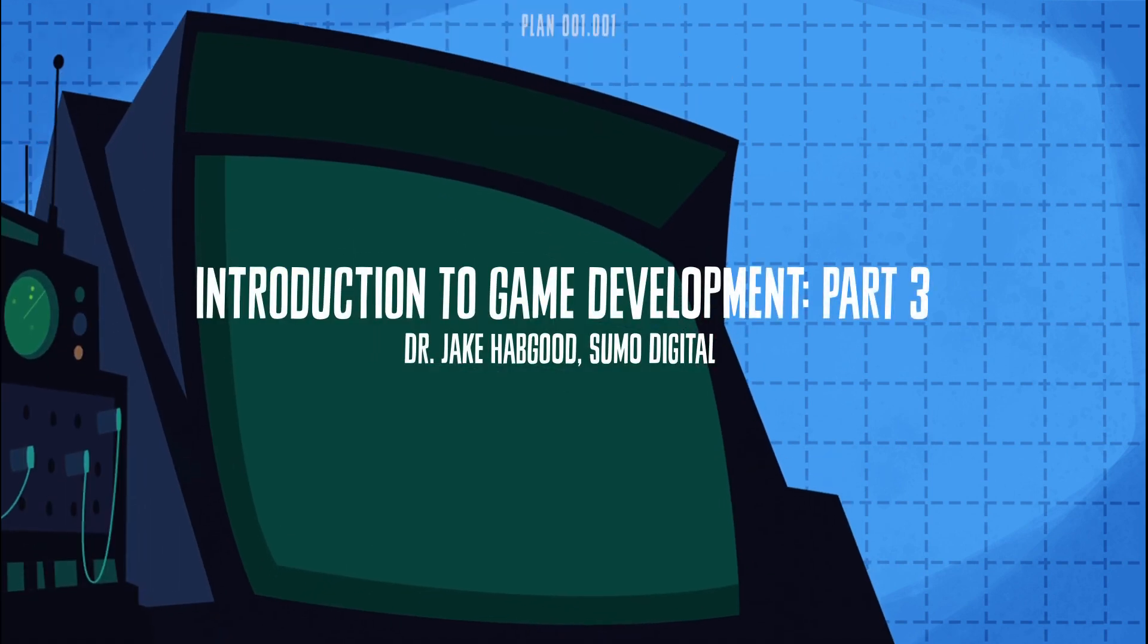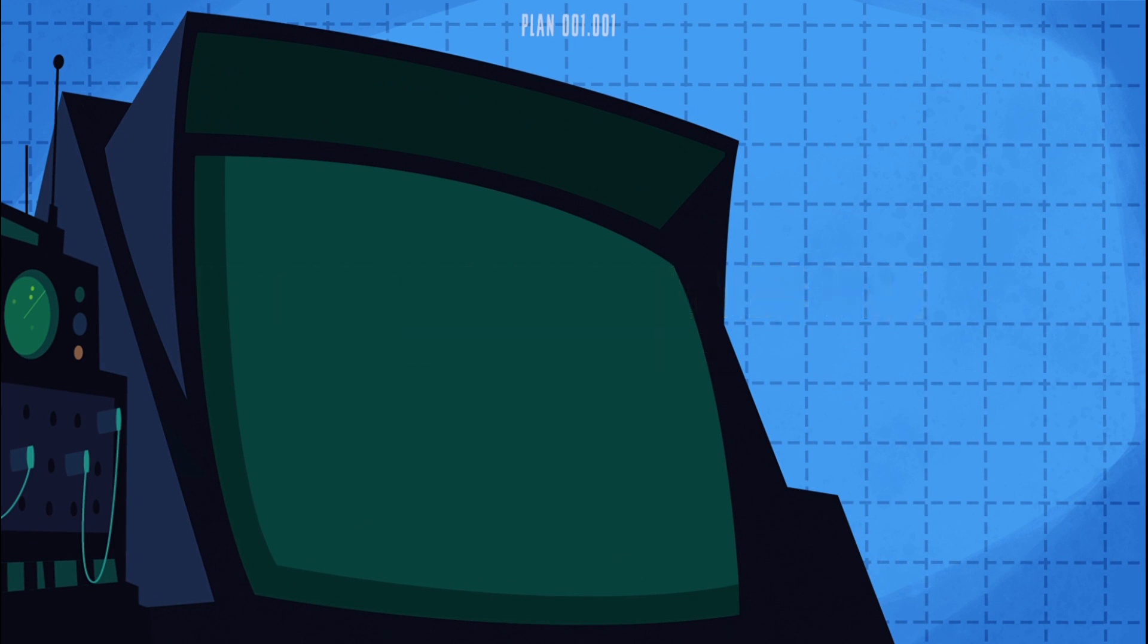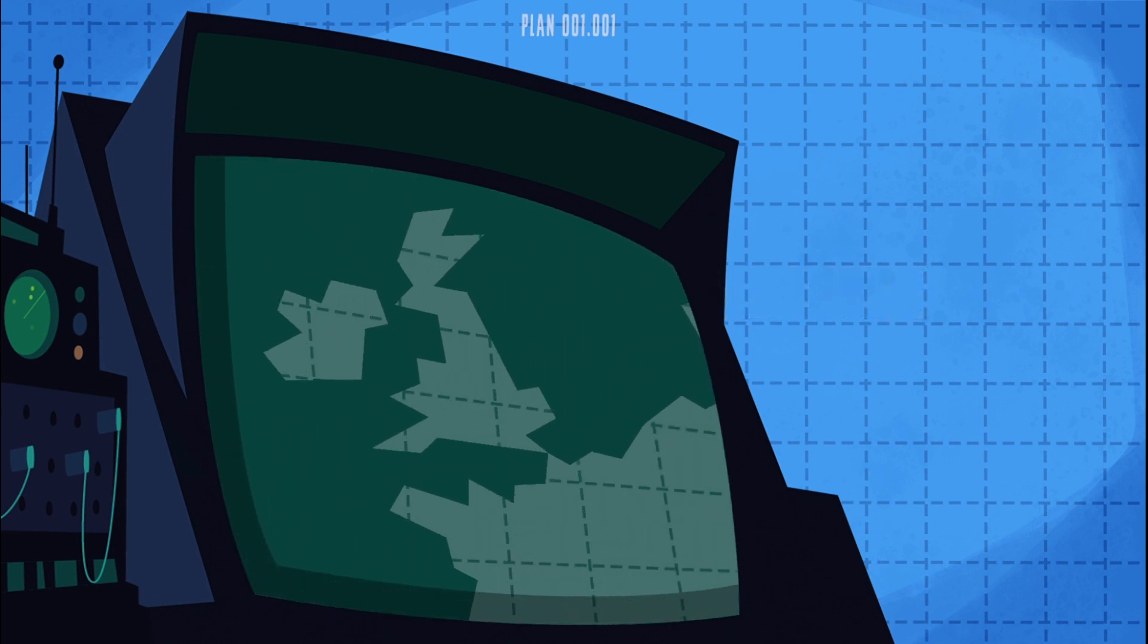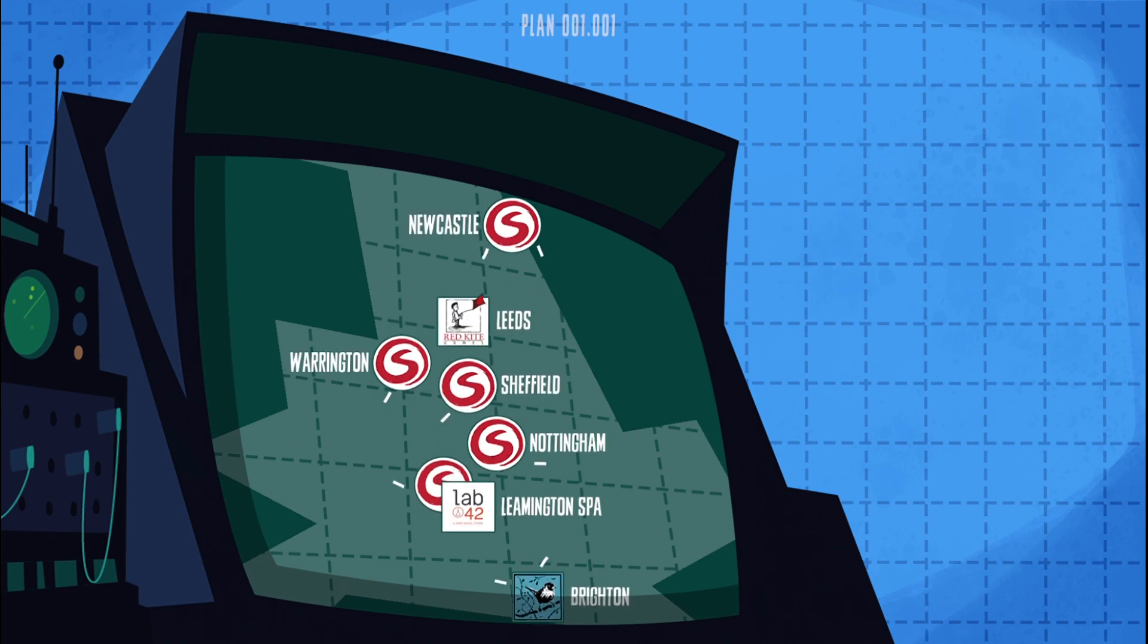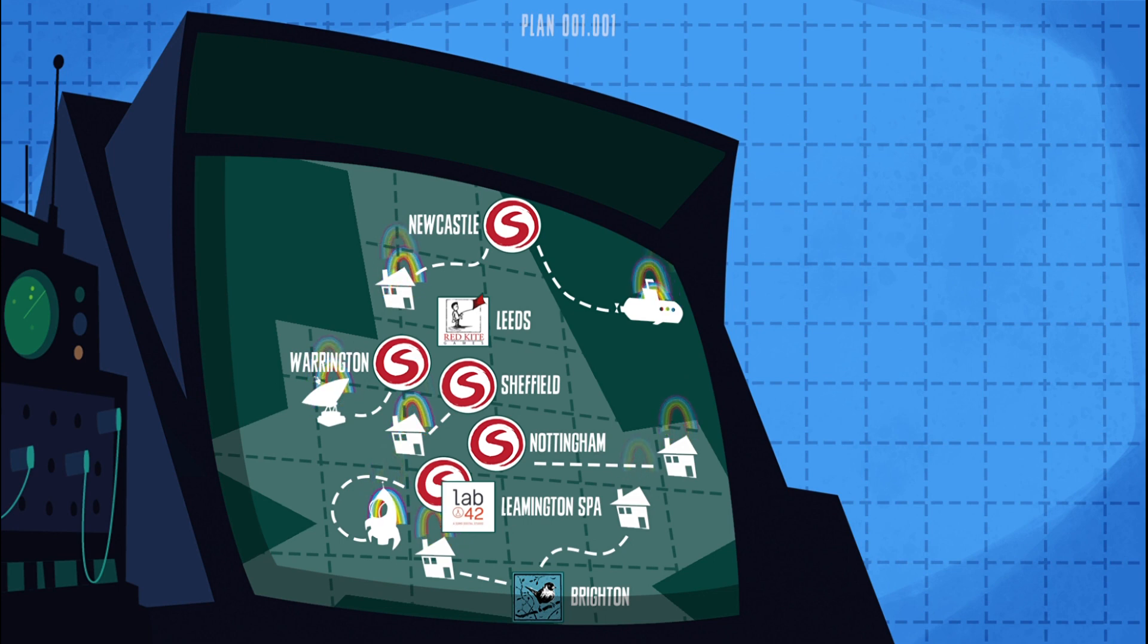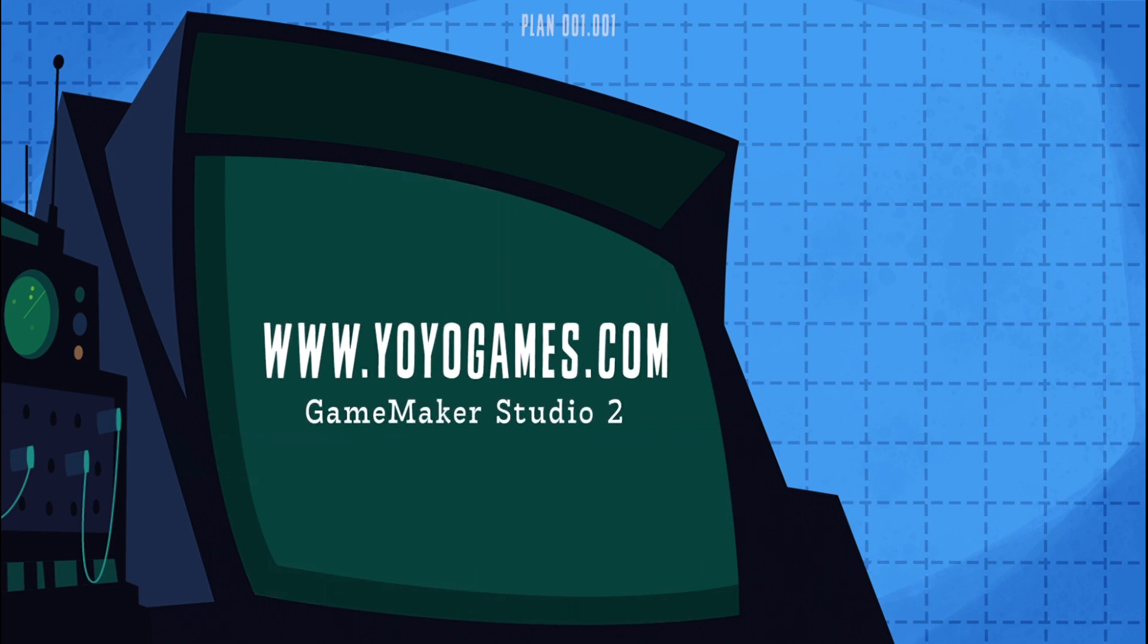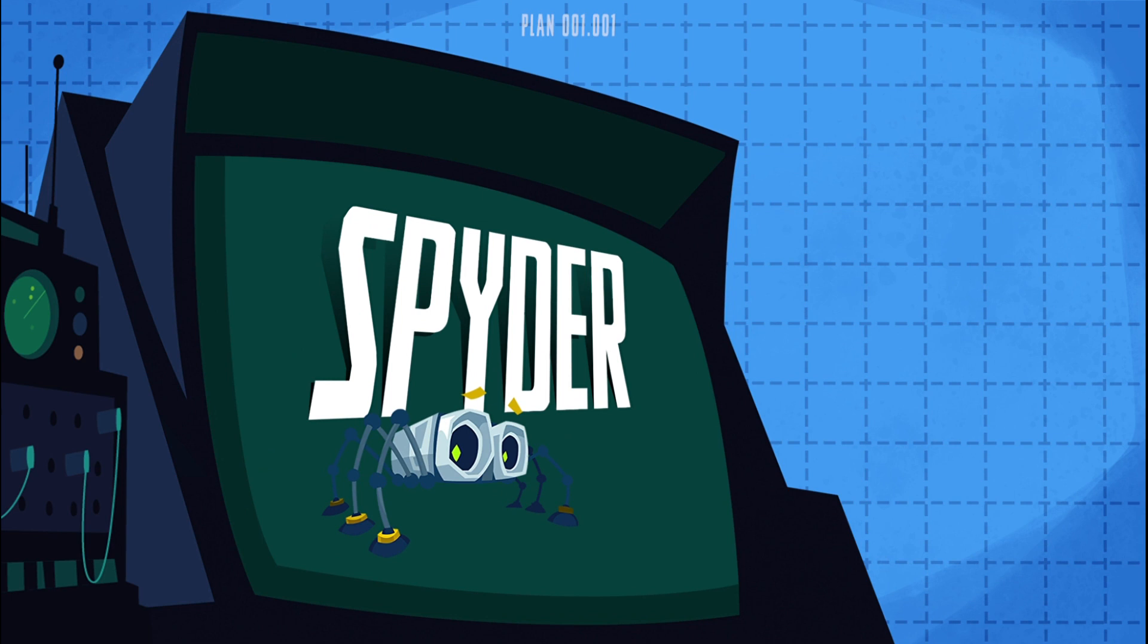Hello and welcome back to the third in our series of game development tutorials for beginners. Here at Sumo we're mostly still working from home, so it's really good to share our passion for game development with you. As before, you'll need a copy of Game Maker Studio 2 to make this game, as we make a more advanced game based on the character Agent 8.